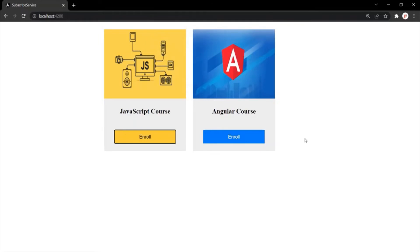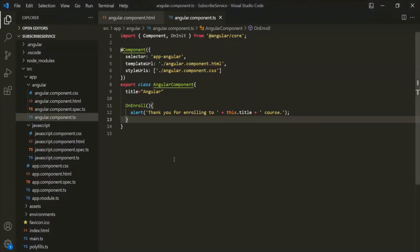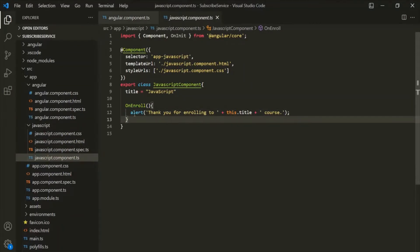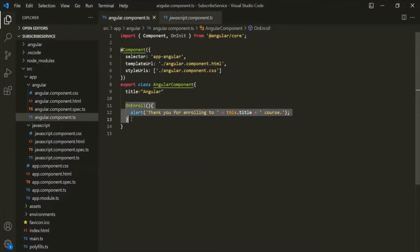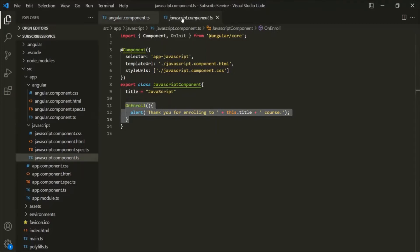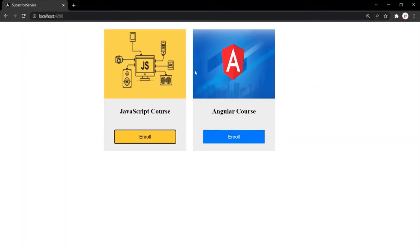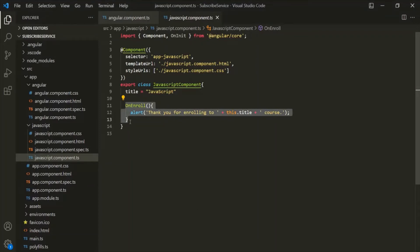This functionality is working as expected, but the problem here is: if you open the Angular component class and the JavaScript component class, you'll notice that we are writing the same logic in both component classes. We have the same method in both with the same logic. So here we are violating the DRY principle — we are repeating the same code for different components. If we have more courses, like a React course and a Node.js course, for each of those courses we would have to define this method. This is not an efficient way of developing an application. Let's see how we can use services to avoid repeating the same code and how we can reuse code.